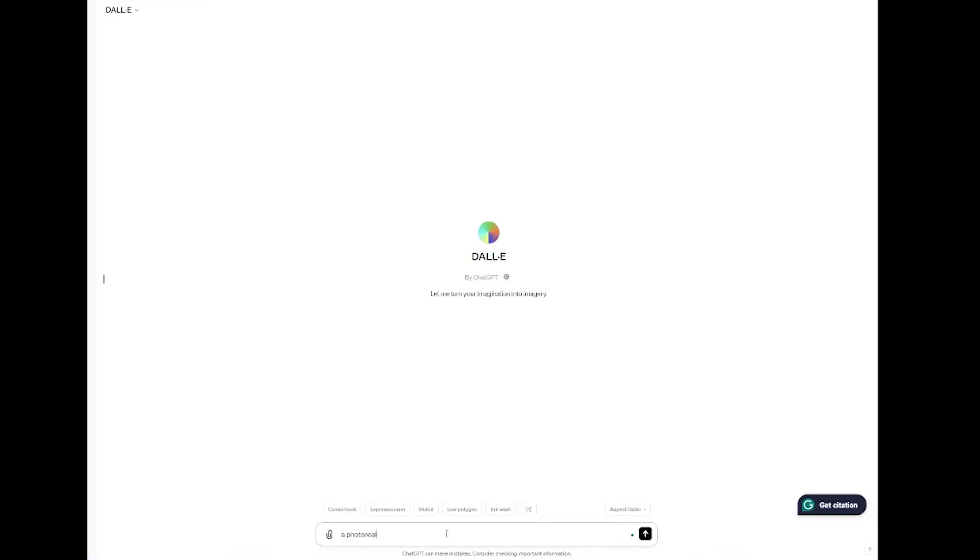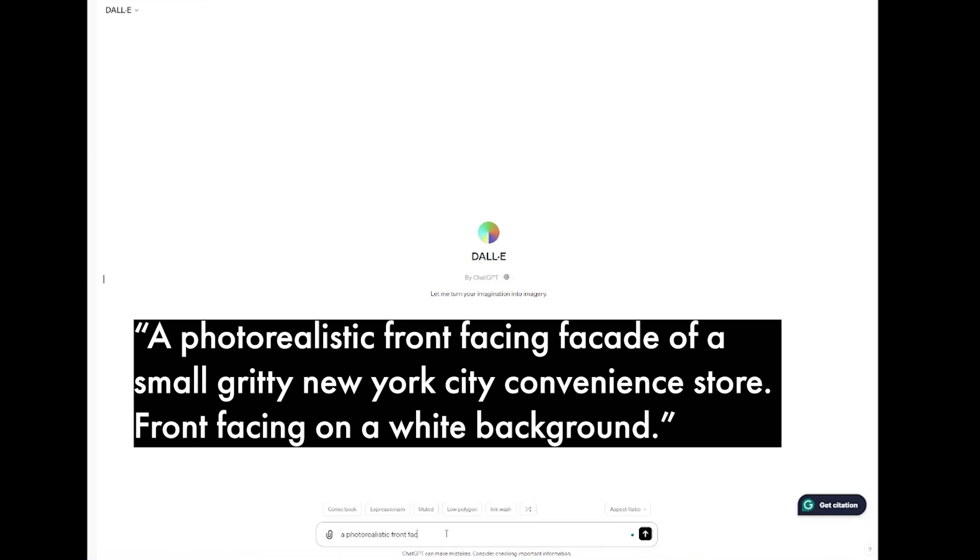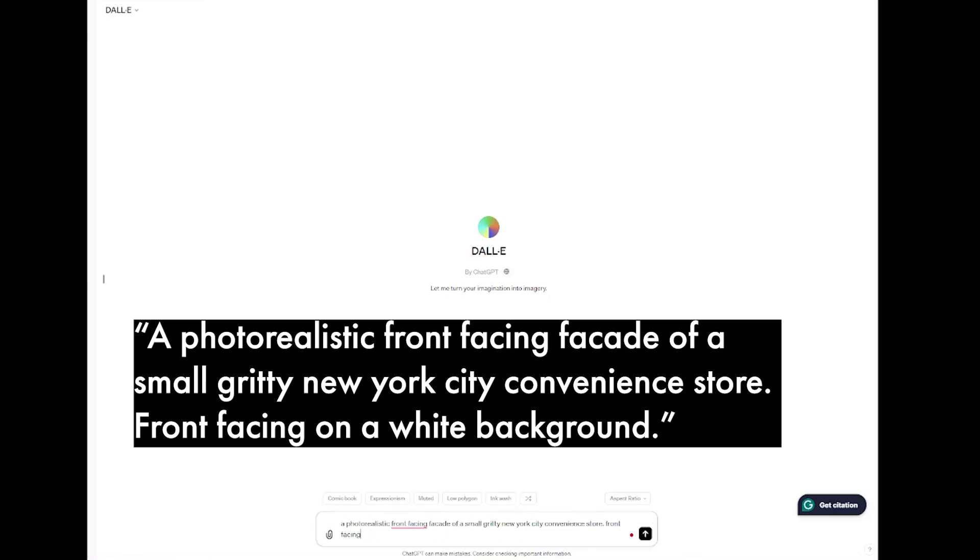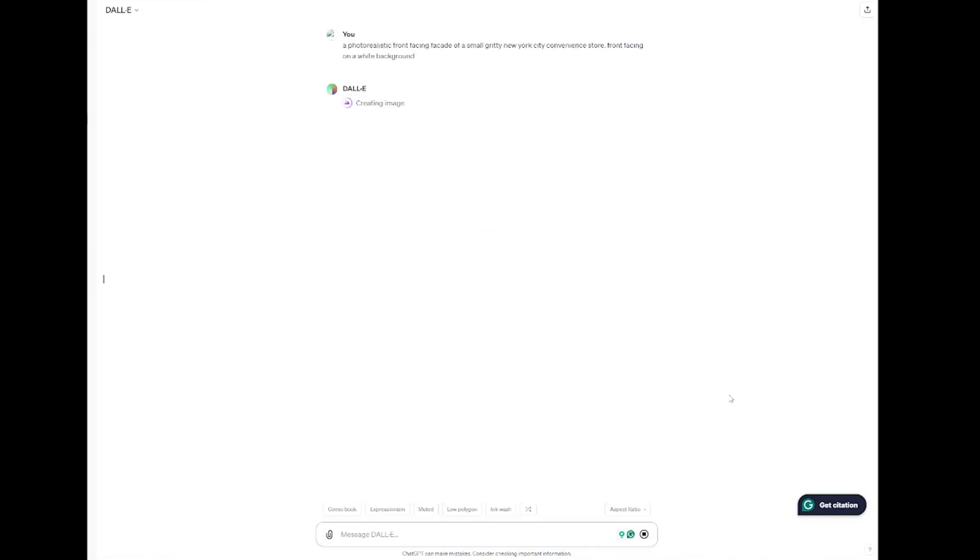I'm going to start by typing out my prompt. I'm going to ask for a photorealistic front-facing facade of a small gritty New York City convenience store and then I'm going to add front-facing on a white background. Press generate and let it do its thing.